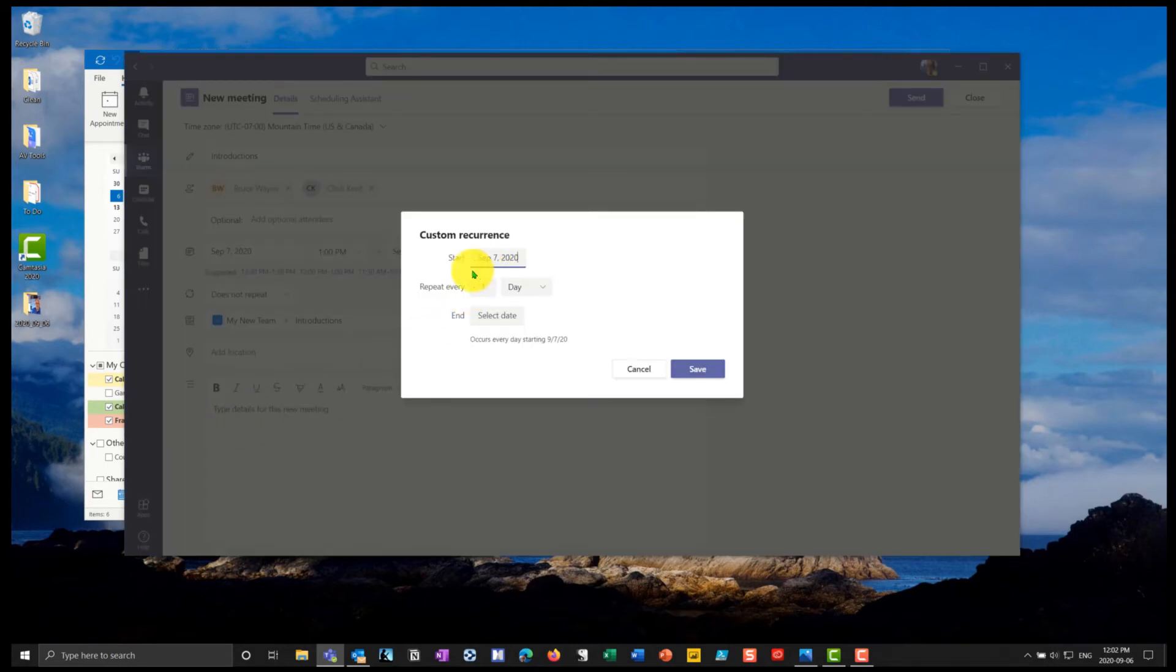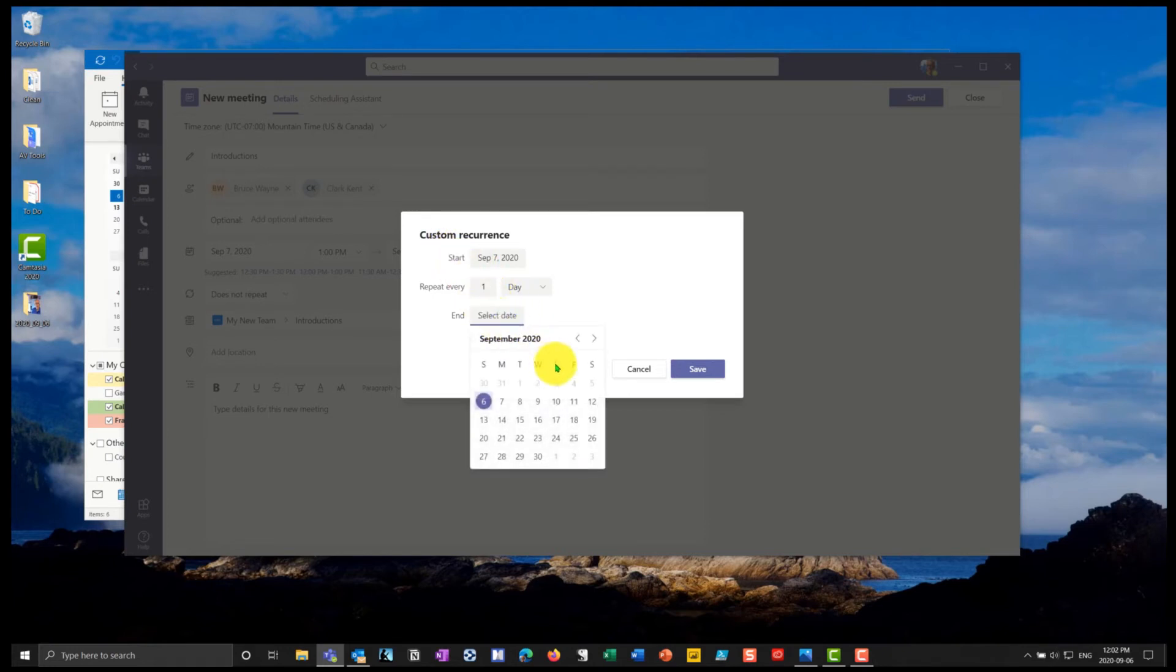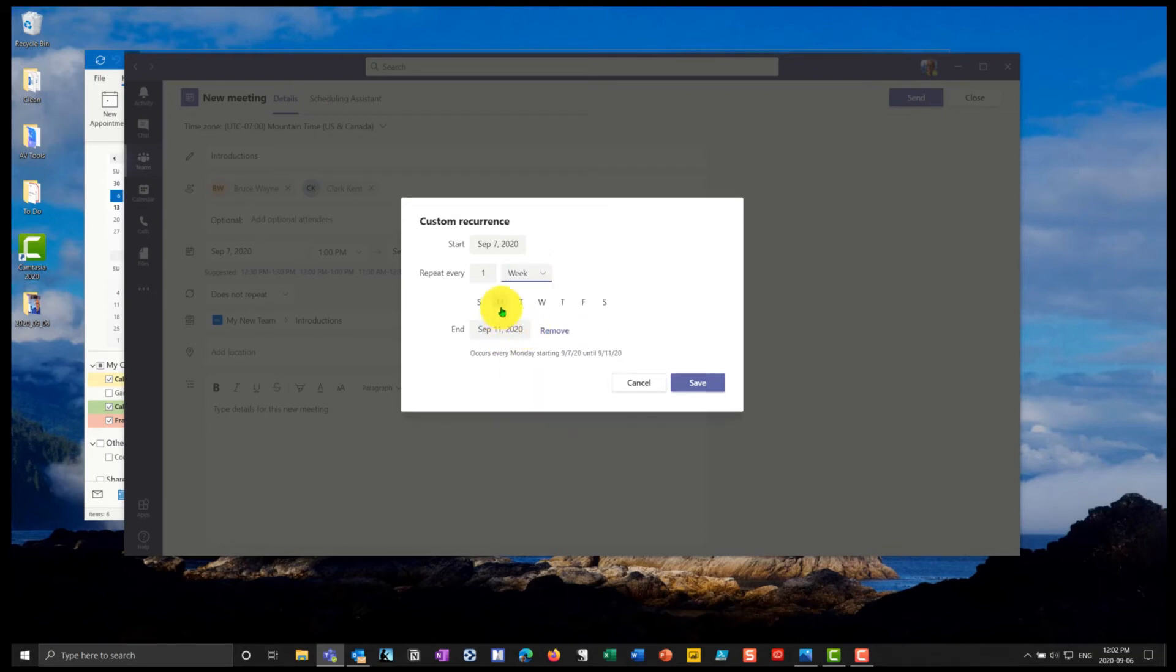And it's going to start on September 7, it's going to repeat every day, or will I have it repeat every week, every month, every year. So in my case, I'm going to go through and in my custom occurrence, I'm going to select an end date. So let's say it's going to end on the 11th. And I'm going to have it repeat on a weekly basis on the Monday and on the Wednesday.